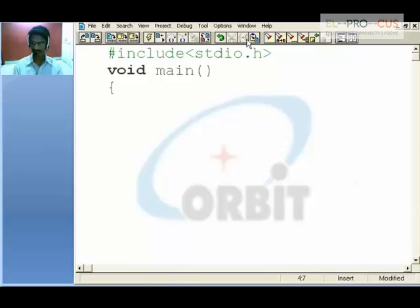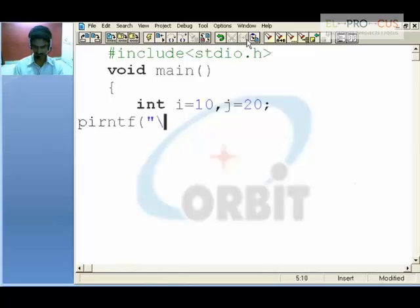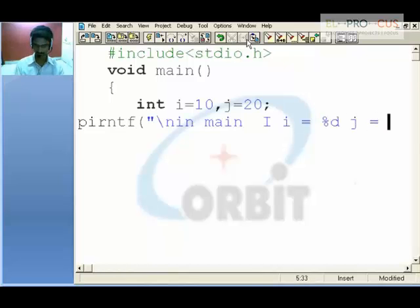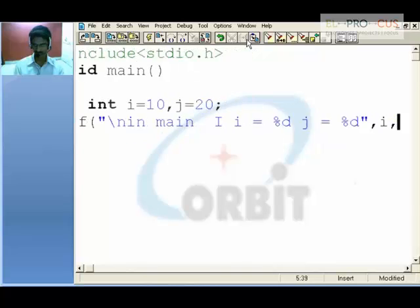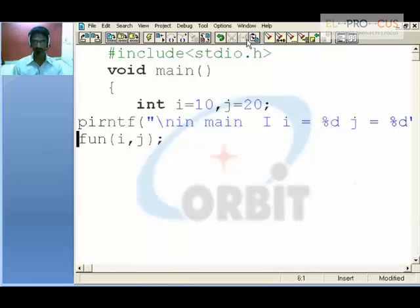I have integer i with 10 and j with 20. When I say printf in main for the first time, i holds the value %d and j holds the value %d — that is for i comma j. Now call the function and pass i comma j.